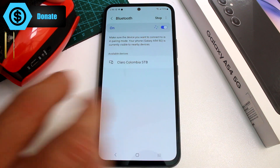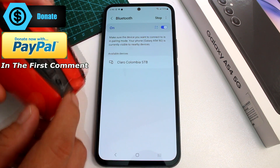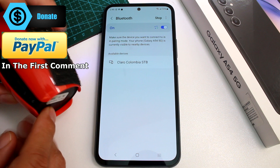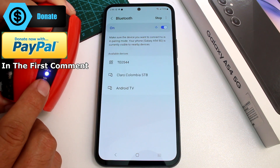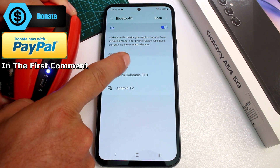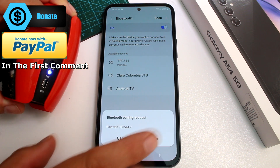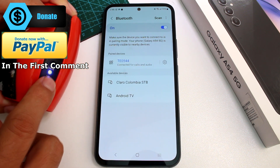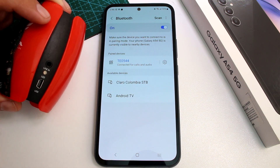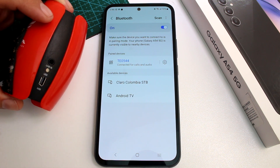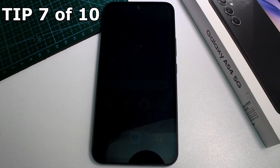Turn on your Bluetooth device and put it into pairing mode. It will appear in the scan list — select it to pair. Once paired, the connection is established and you'll see a solid indicator light.